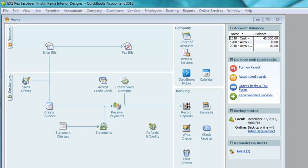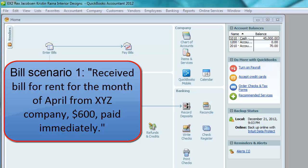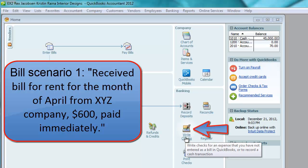The first scenario: received a bill for rent for the month of April from XYZ Company, $600, paid immediately. Pause the video and see if you can determine which of these three windows to use. Because it was paid immediately, you need to use the Write Checks window.